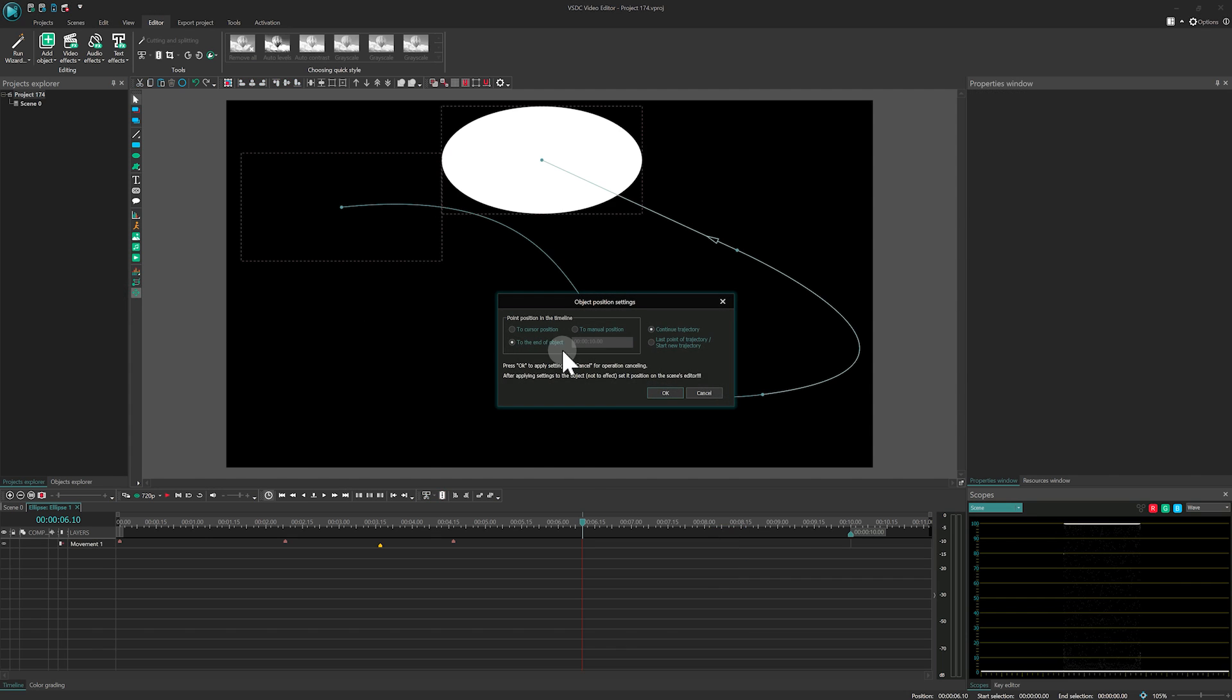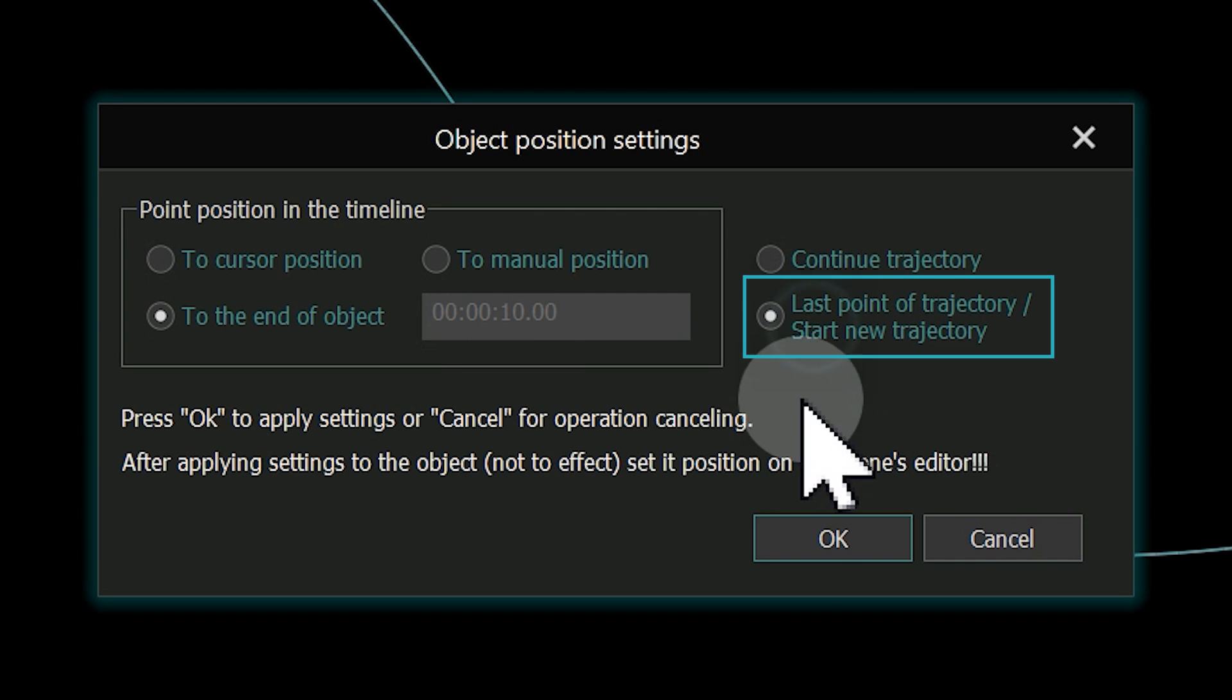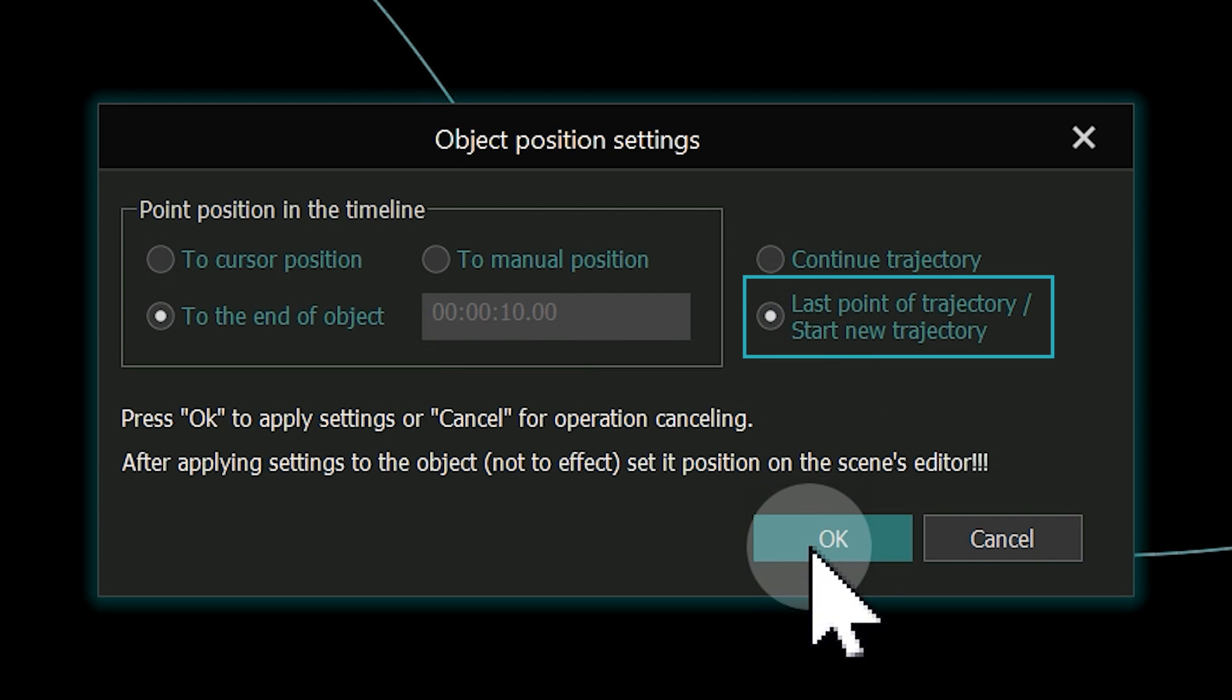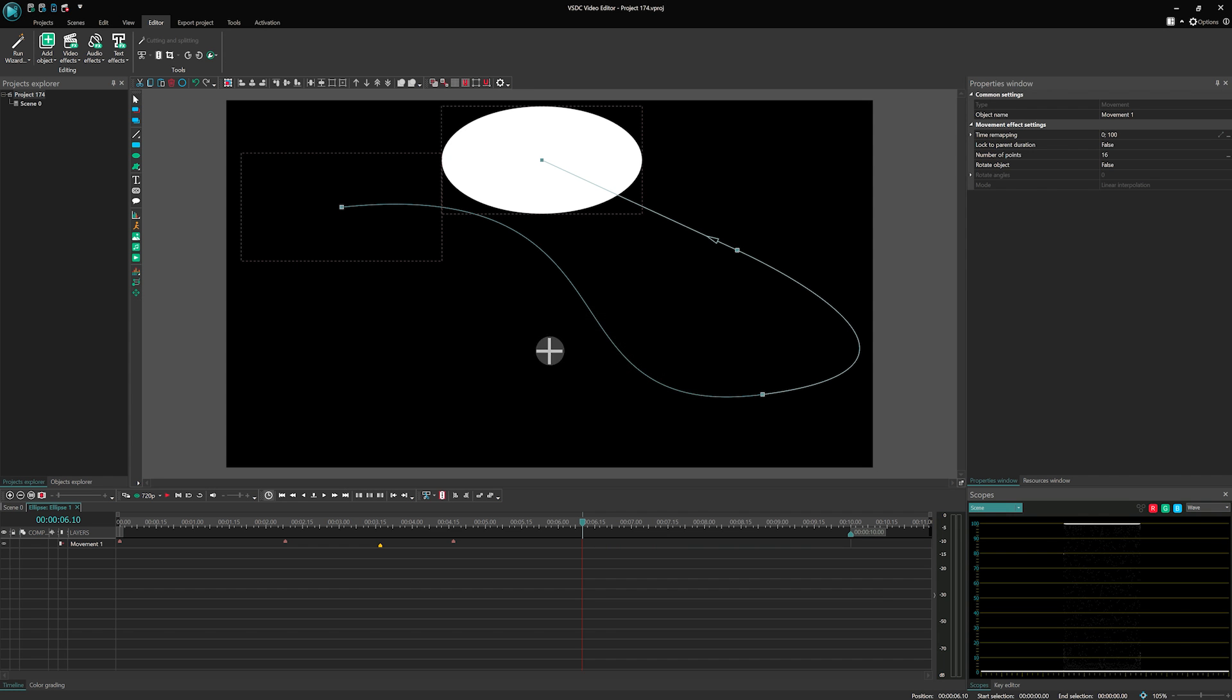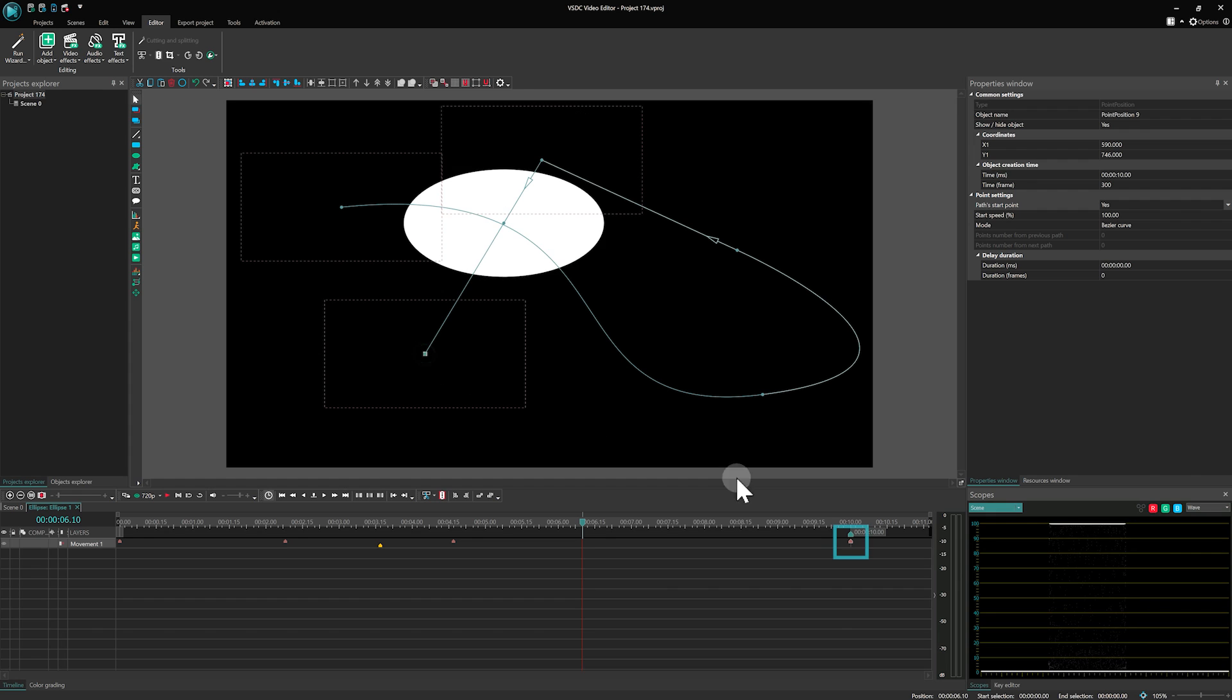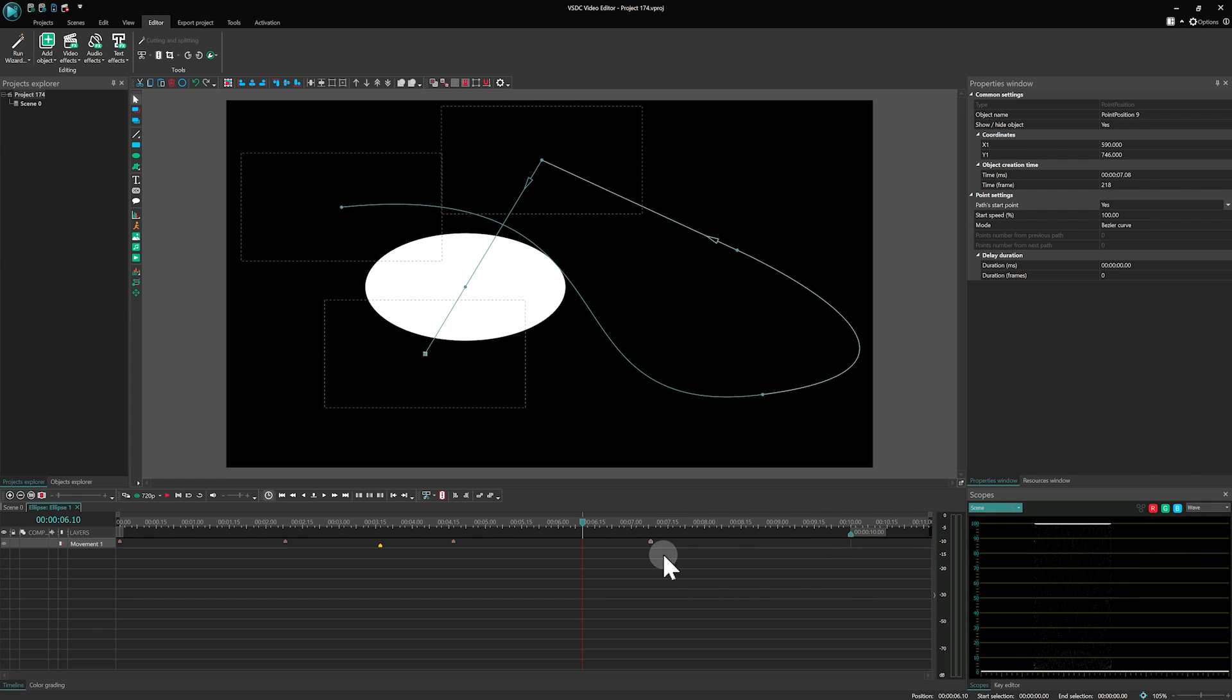When you're marking the last point of a trajectory or starting a new one, brown marker is used instead of a yellow one, indicating the beginning of a new movement path.